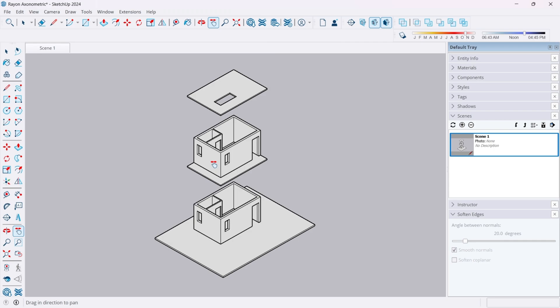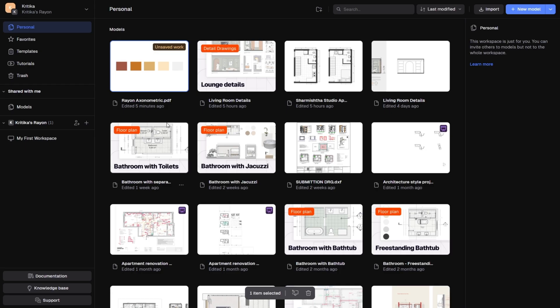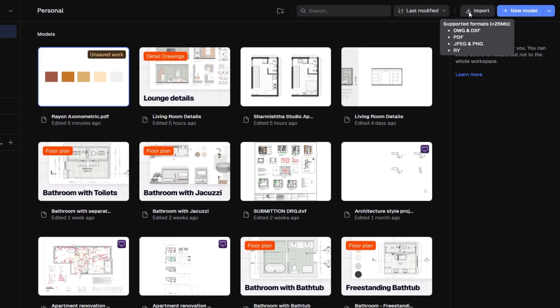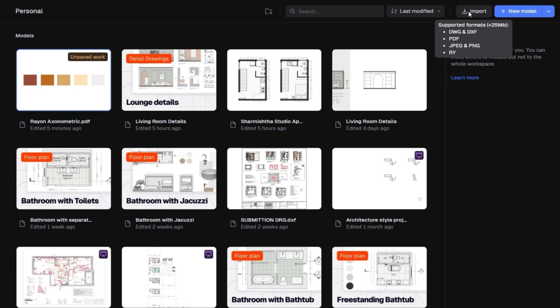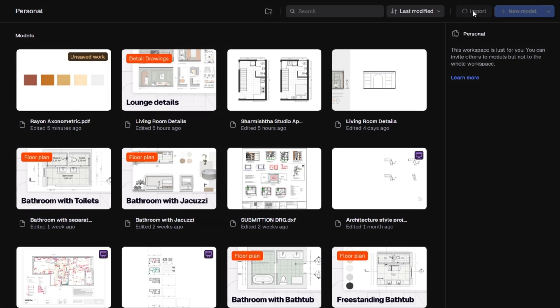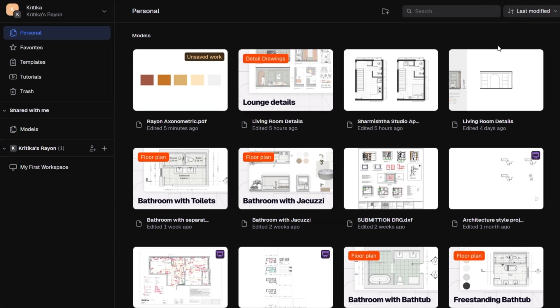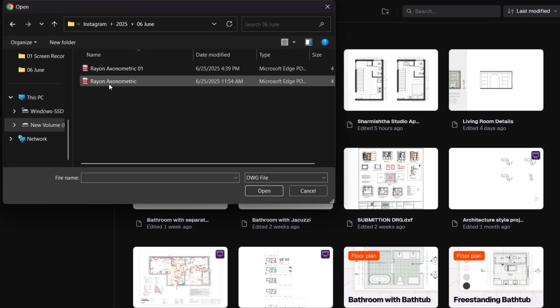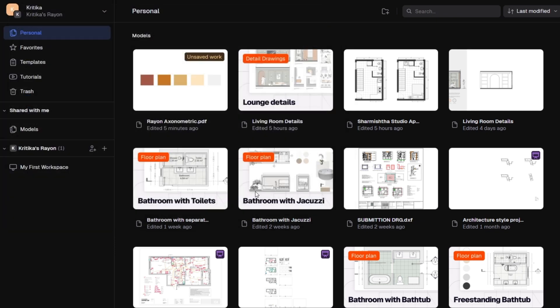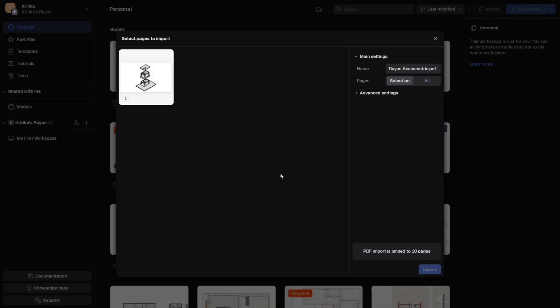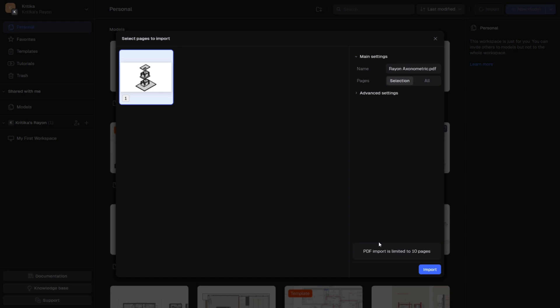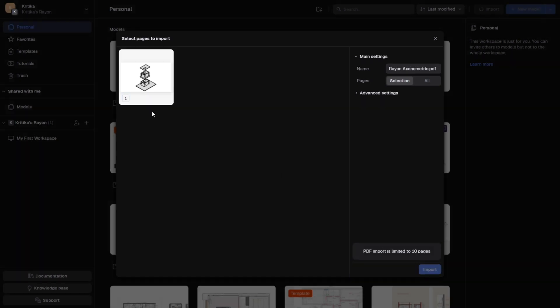Now that the file is exported, let's open Rayon Design. On the top right side, you'll see the option to import files. You can import DWG file, PDF, JPEG, PNG, and Rayon files here. I'm going to import the PDF file we just exported. Select the file location and open it. You'll now be asked to choose the pages to import. I will select the page I want. You can import up to ten pages at a time. Then click import.